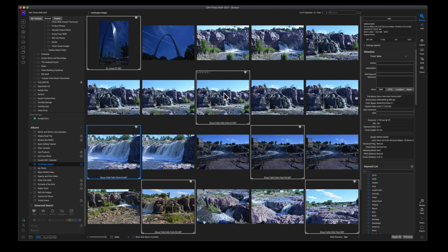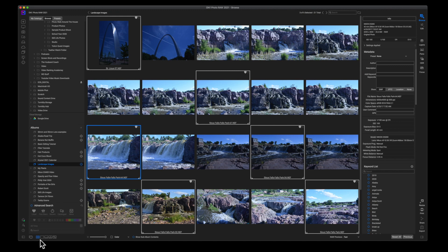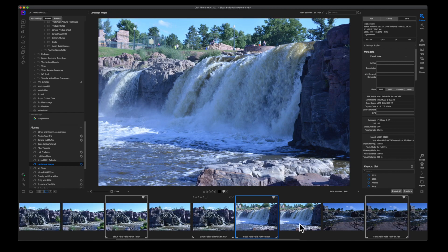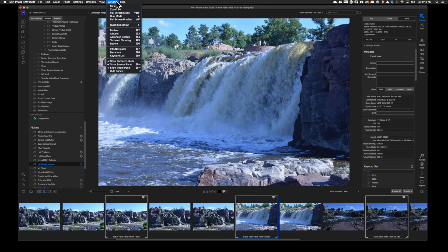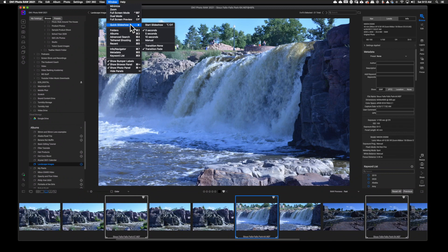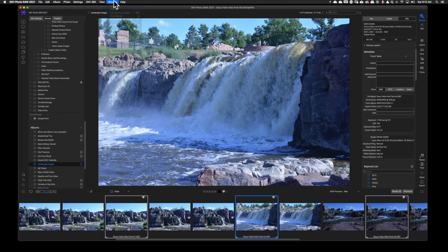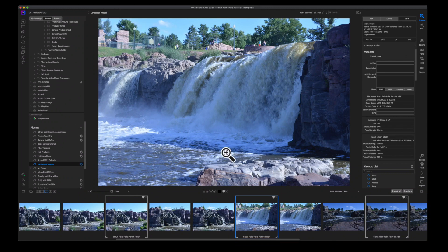Now, again, this is only in OnOne Photo Raw 2021 and in order to use this feature, you do need to be inside of the grid view. You can probably do it inside of the film strip as long as you can select multiple images and then you can come up to window and you can hit the quick slideshow and start your slideshow.